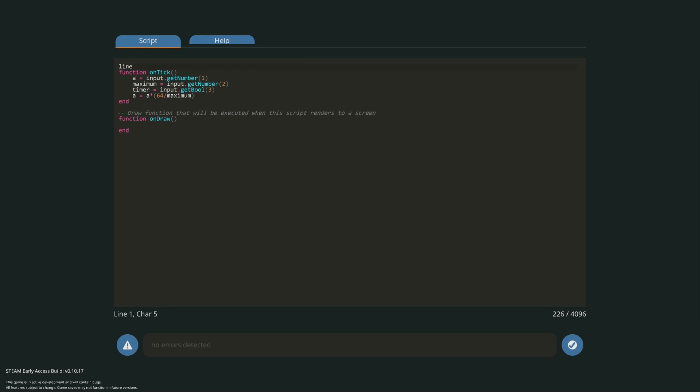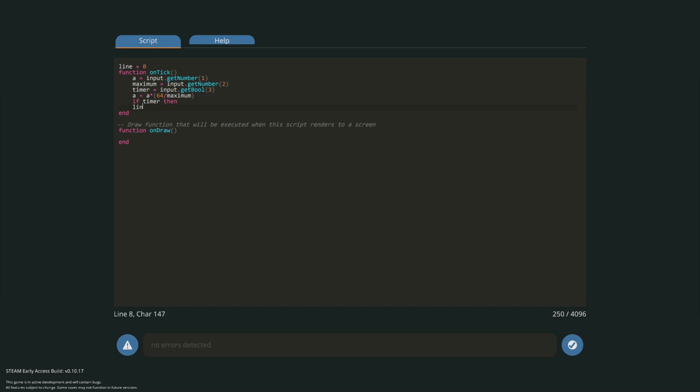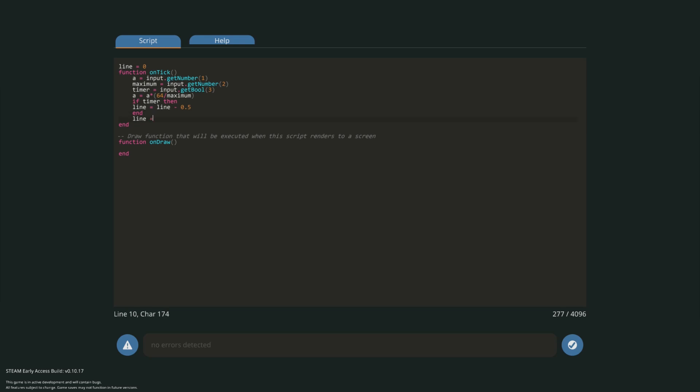Now to move the vertical lines right to left we need to first create a variable. Let's call it line and define it outside the on tick function so it doesn't keep going back to zero. Then write an if statement that says if timer is true then subtract 0.5 from line. I found that 0.5 works well because adding one every time makes the lines move too quickly on screen.